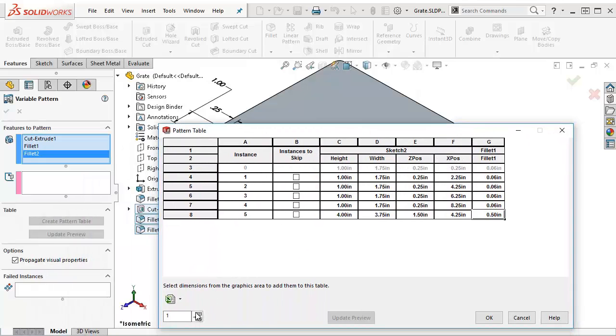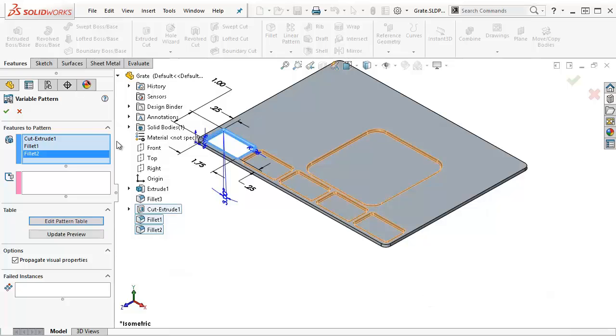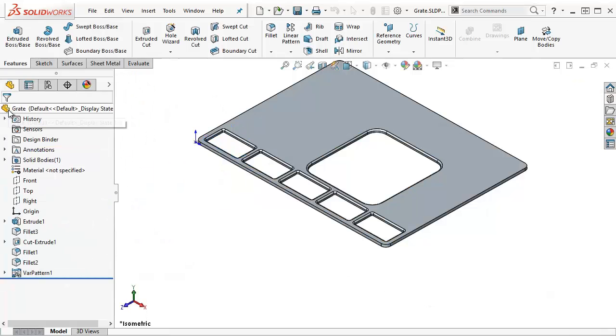I'm going to add another random instance. Actually, you know what, let's leave this for now. I'll say OK. And we'll say OK. And you can see it creates the pattern.